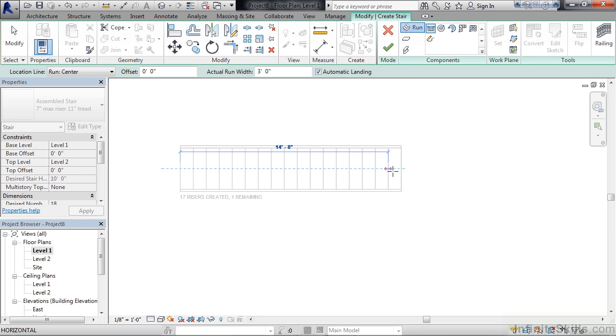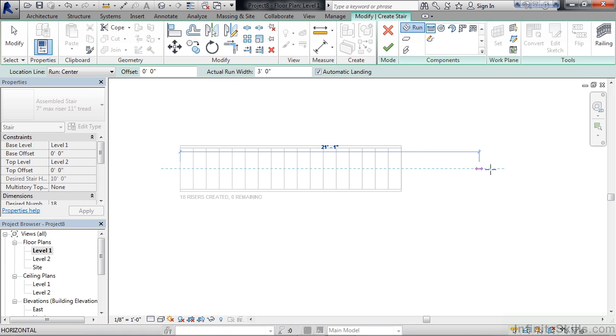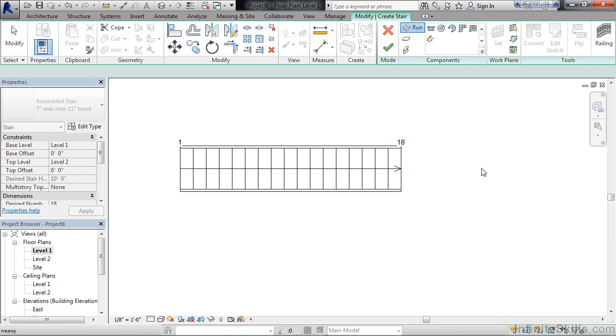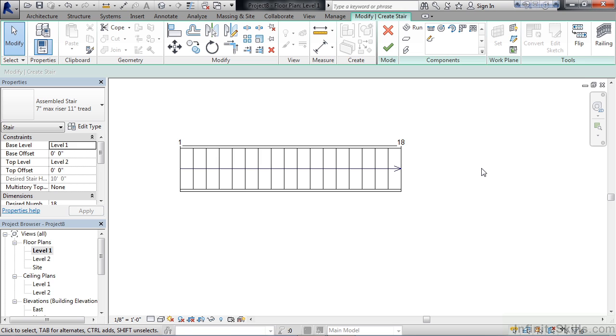For the straight run stair, just simply drag beyond the end of the overall staircase. You'll notice the riser count stops. It's saying the total amount is being created, no more left, and you don't see any more riser lines being created. If this was what you wanted, all you have to do is simply left-click your mouse and it creates that straight run staircase.